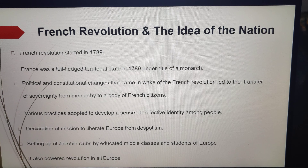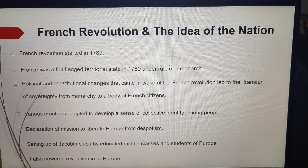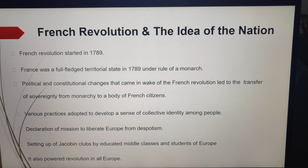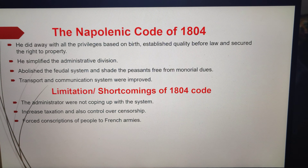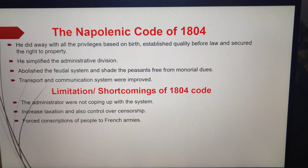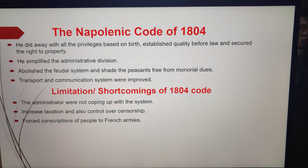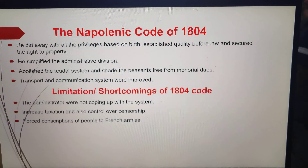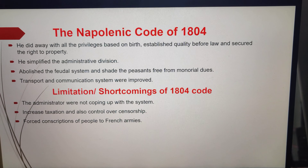Among the French people, a collective identity was created through various measures and practices. Napoleon incorporated revolutionary principles in order to make the whole system more rational and efficient.